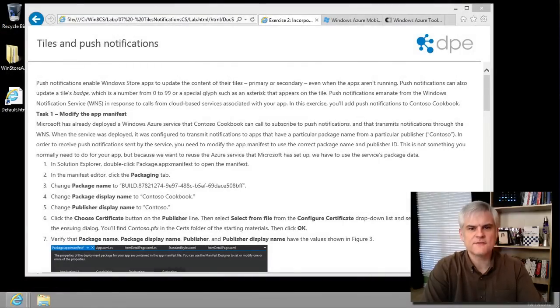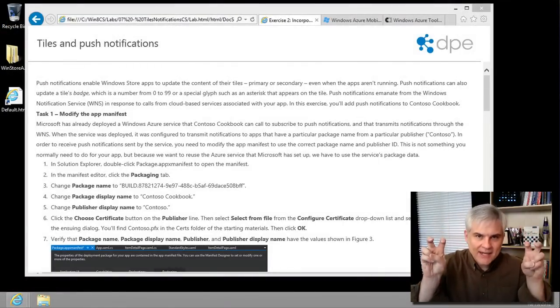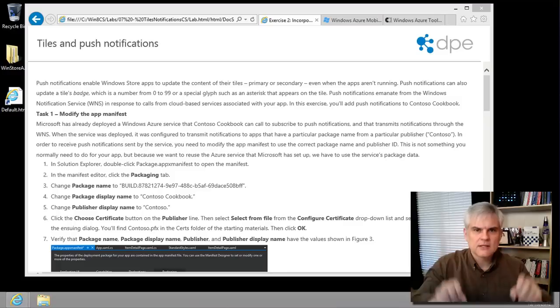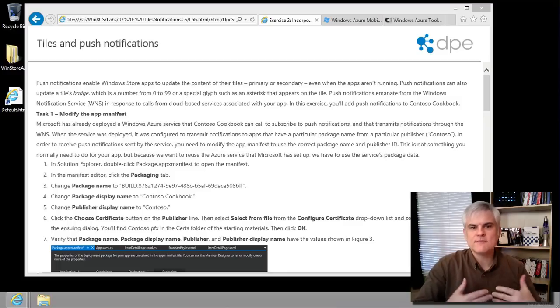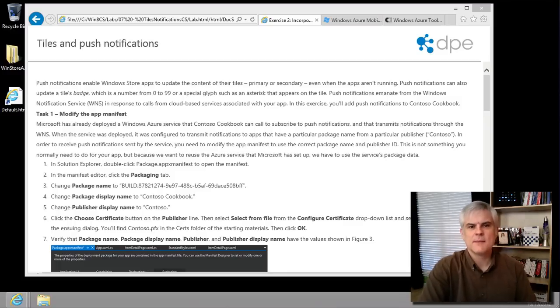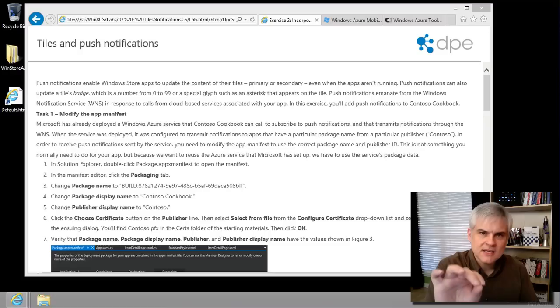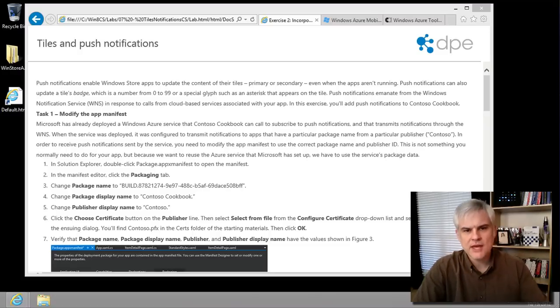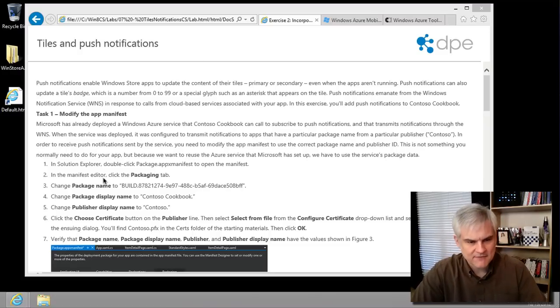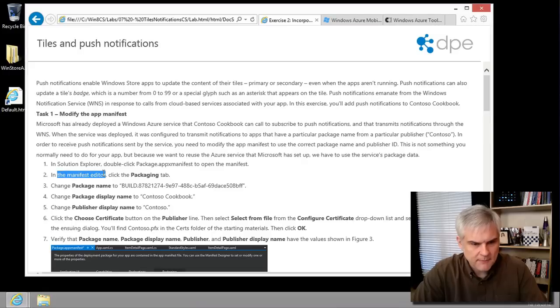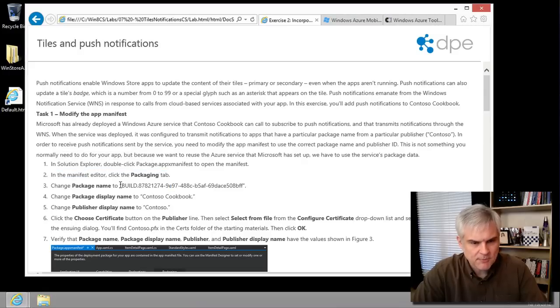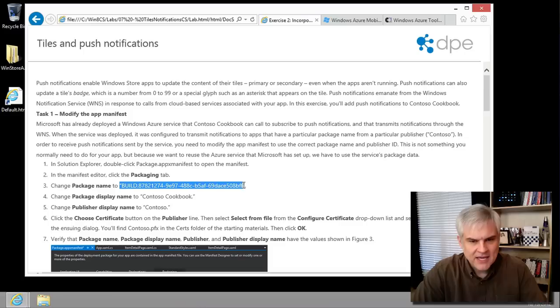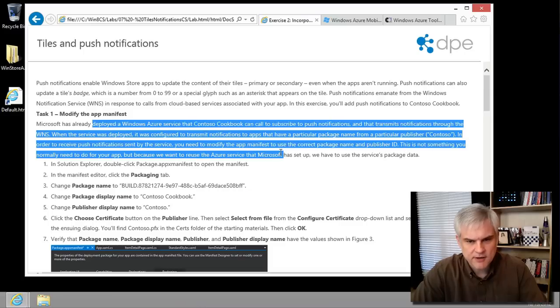So the first step is to configure our app to listen to the correct channel on the service or rather receive messages from a particular package by a particular publisher. And we'll do that in the package.appxmanifest file. So one of the first things it asks us to do is to go to the manifest editor, click the packaging tab, and then change the packaging name.